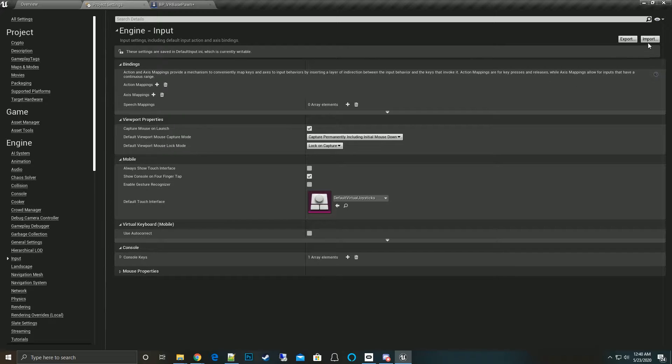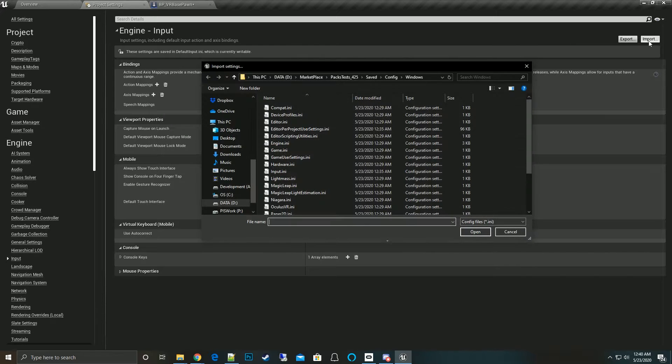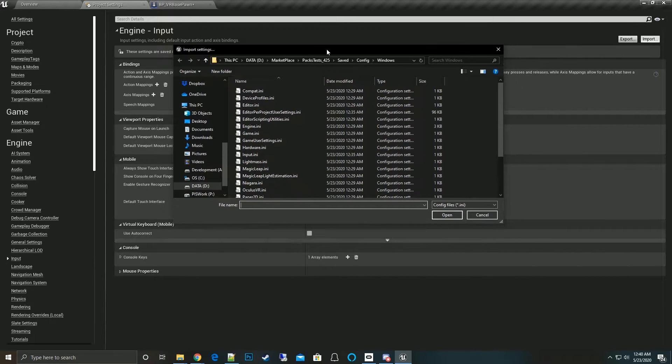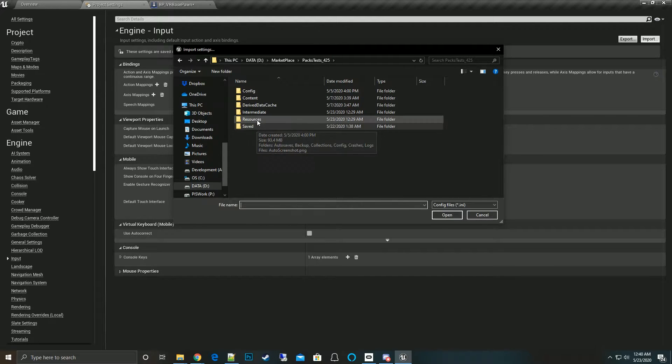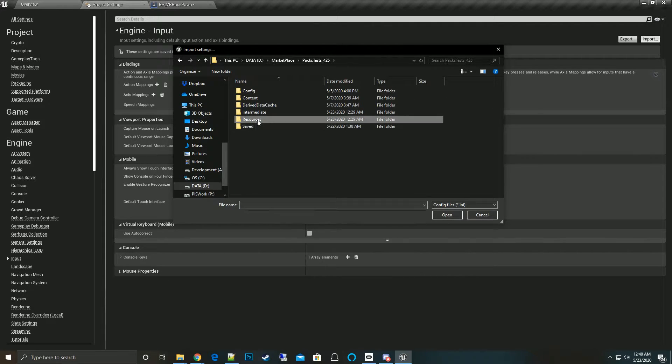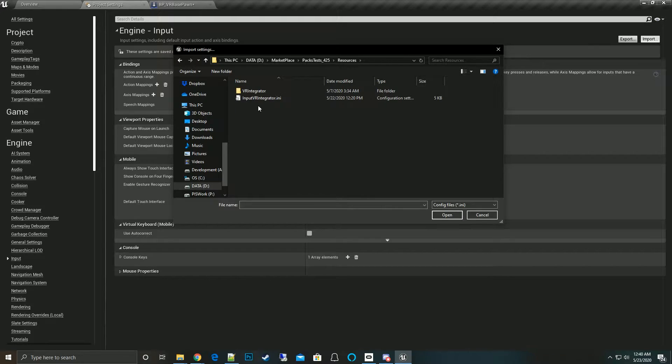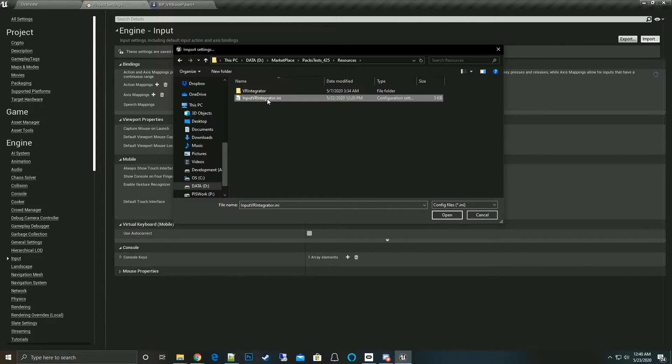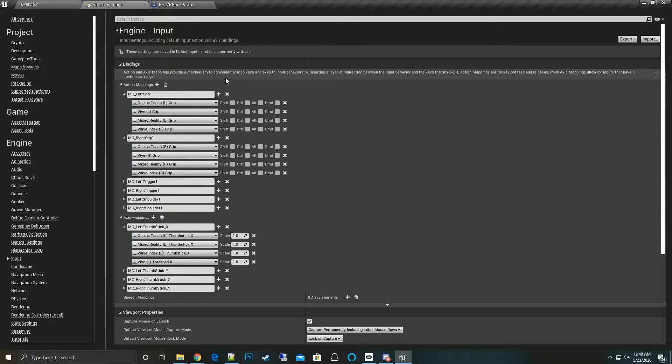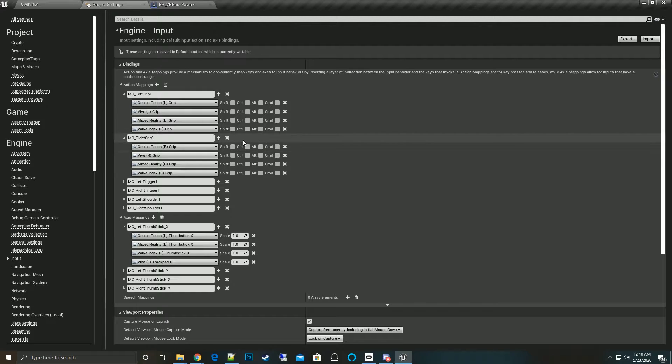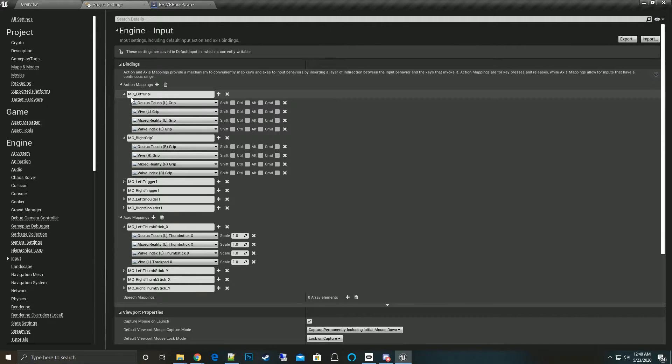At this point, what we want to do is do an import. In the import, we will see in the root folder we should see something called resources. Open that up, you'll see input VR Integrator. Click on that file.